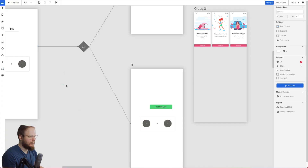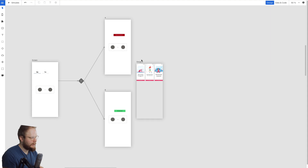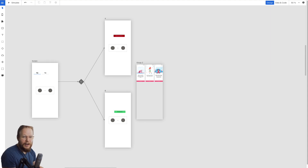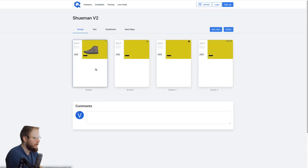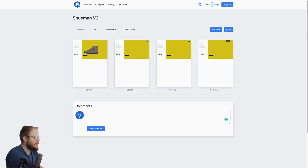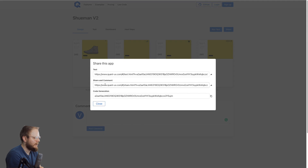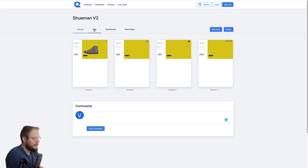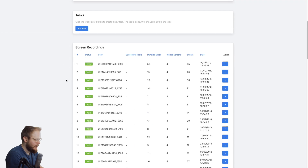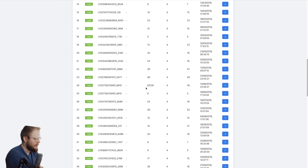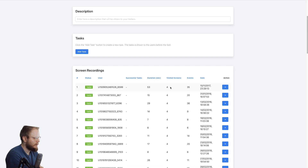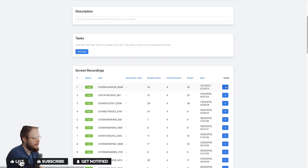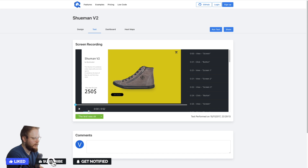Let's see what examples the actual tool can produce. This one — Shuman version 2 — you can run a test, share it as a test, as a comment, or as code generation. You can also see how it was tested: there's dummy data and some tests, showing exactly what people did — duration, how many screens visited, events, date, and the actions taken.